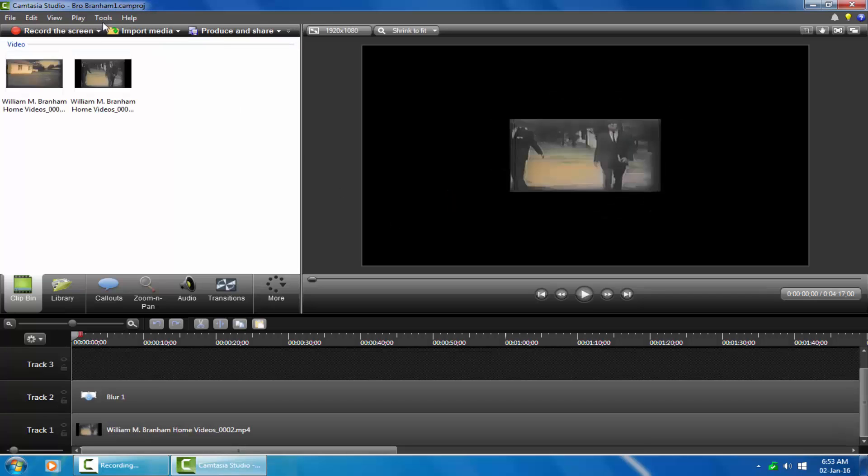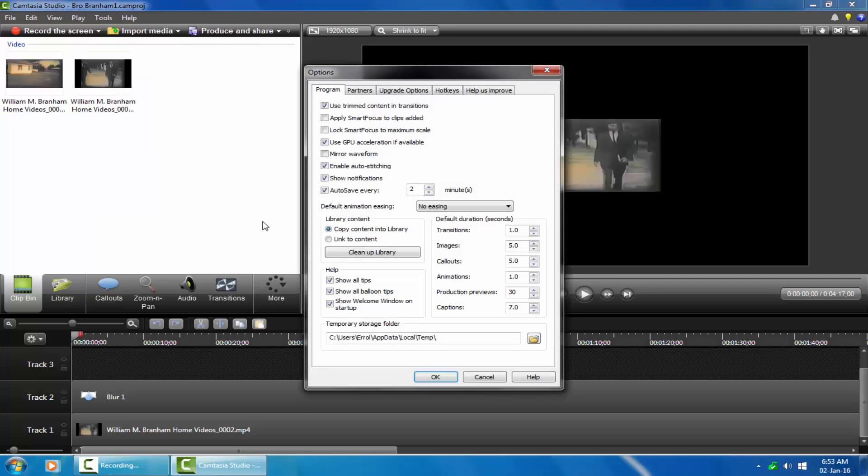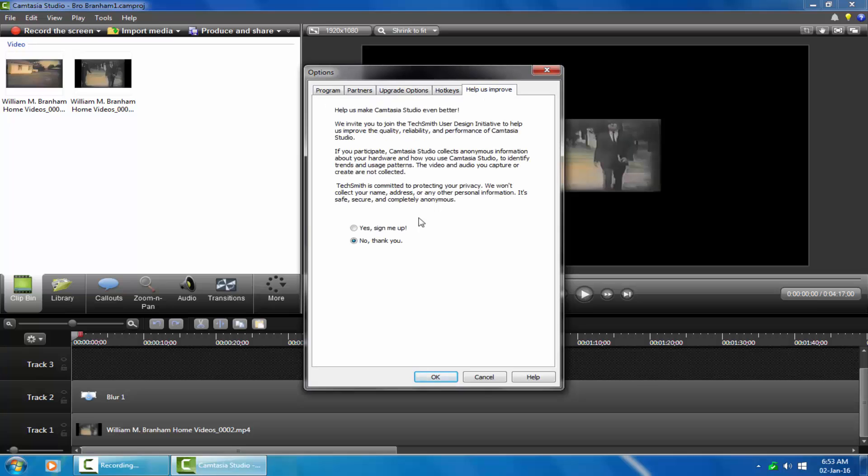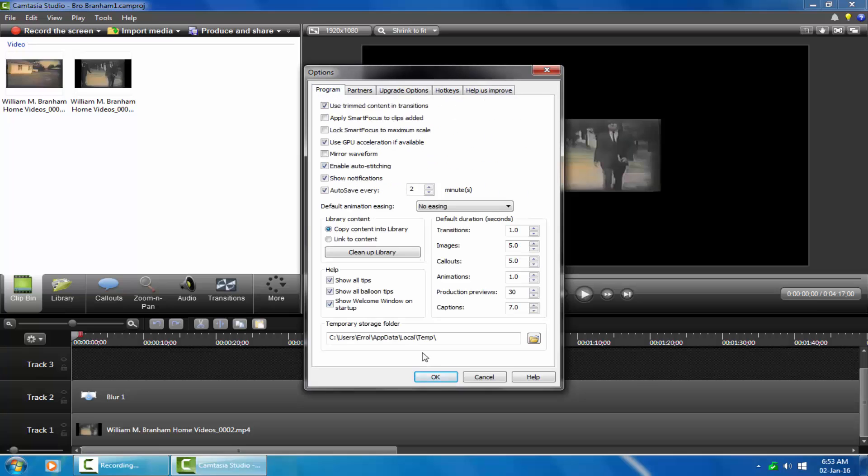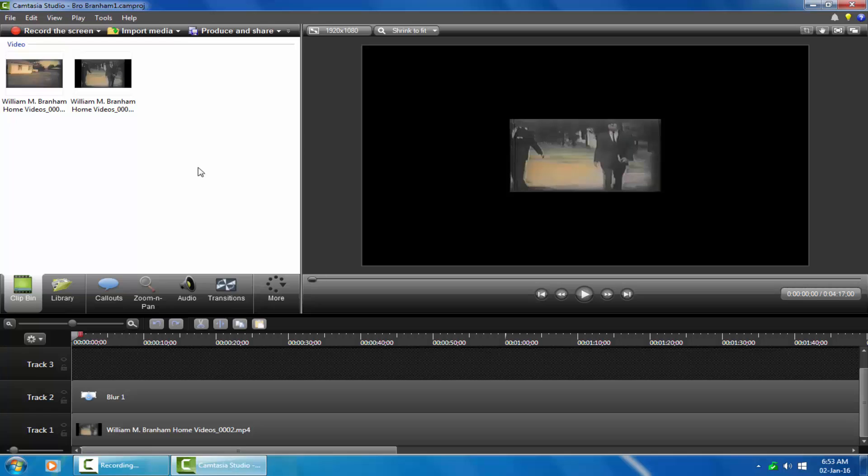As we open the Tools option in the menu, you will notice all my personal settings. Caption is set to 7.0 on the program tab. You will notice on the upgrade options tab, I have disabled updates. On the help us improve tab, I disabled the signup.